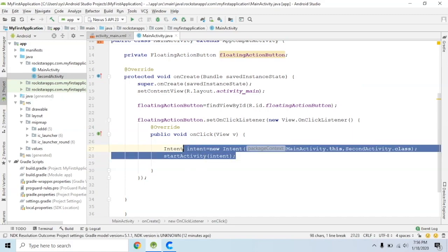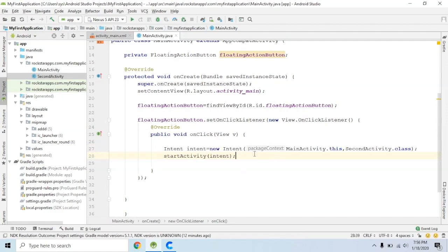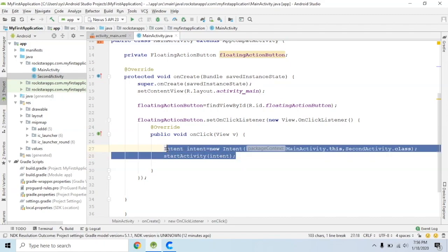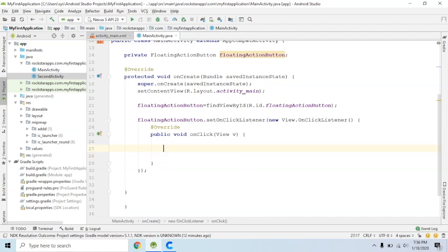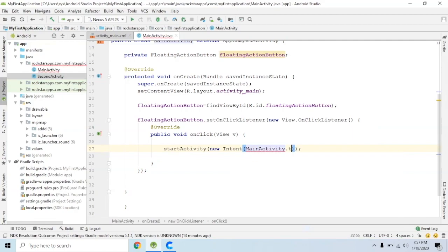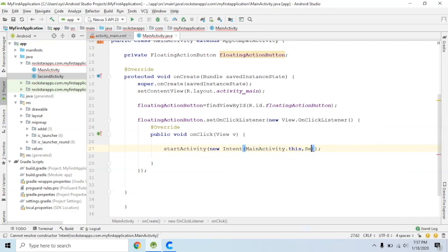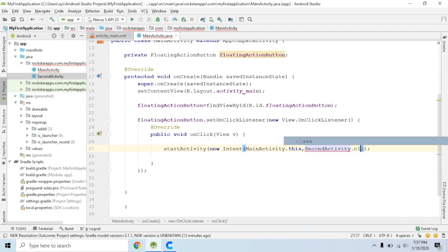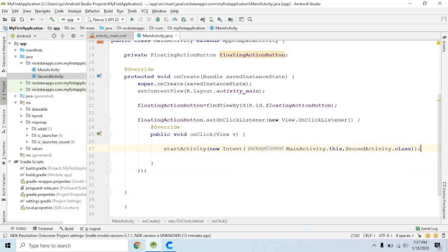This method — Intent, Intent create, StartActivity, StartActivity. To increase Intent: MainActivity.this, SecondActivity.class. What are you going to do? So we will run it.